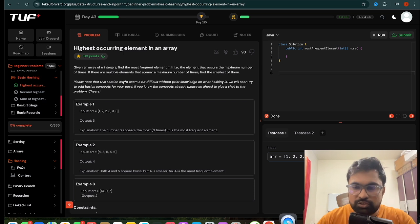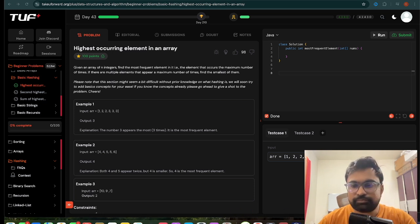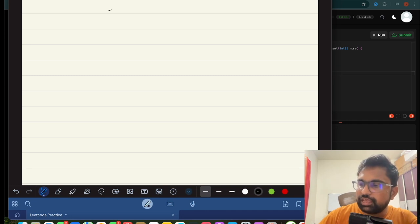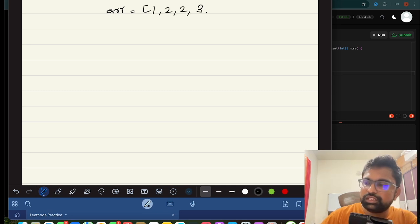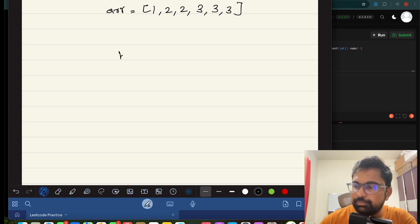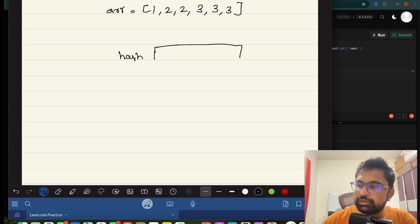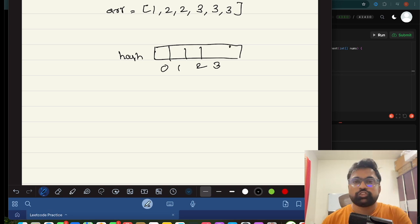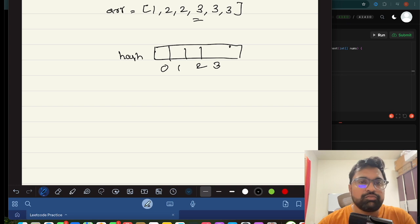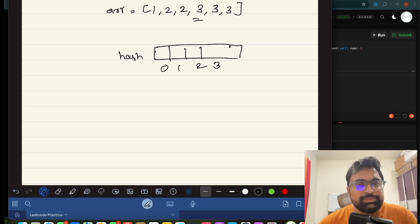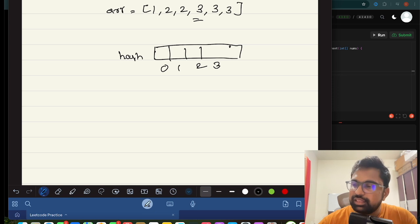In this particular example, we'll take the array: one, two, two, three, three, three. What we can do is maintain a hash map. We'll look at the range zero to three — since three is the maximum element in the array — and do max plus one to determine the hash map size.